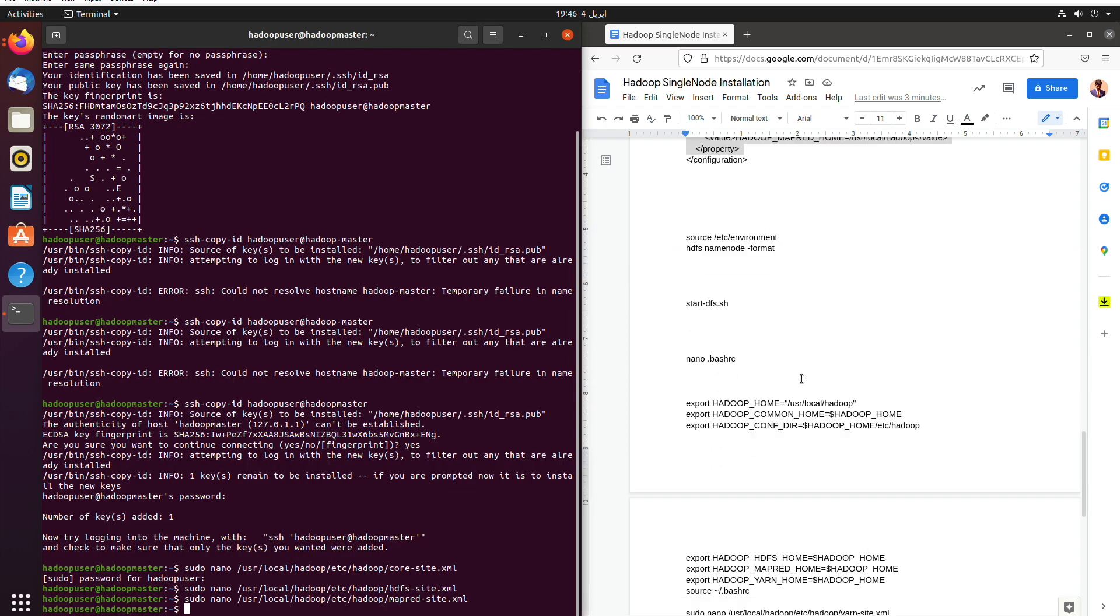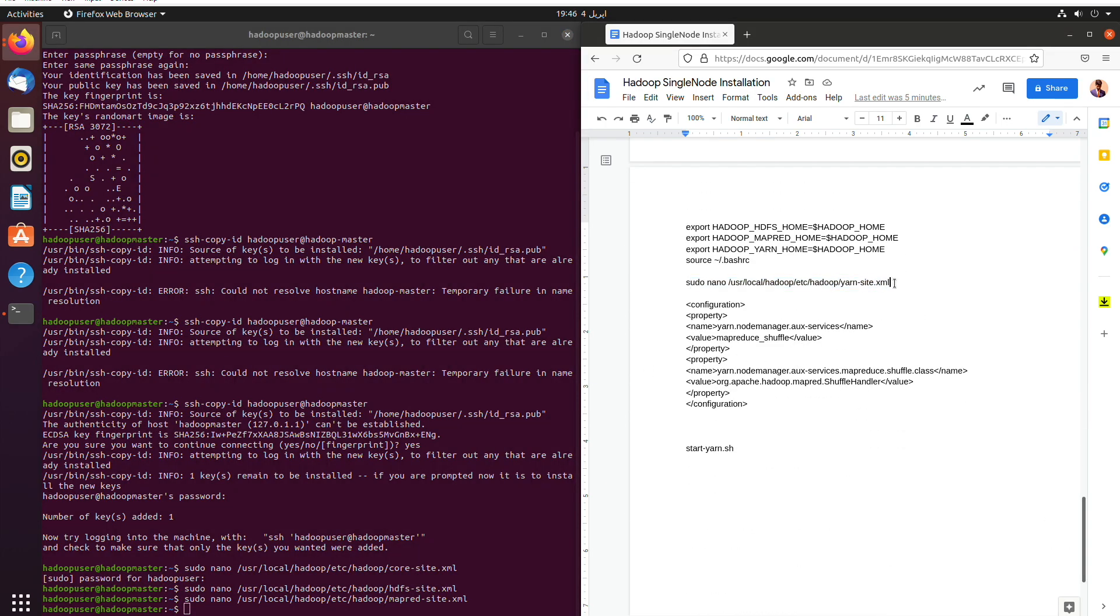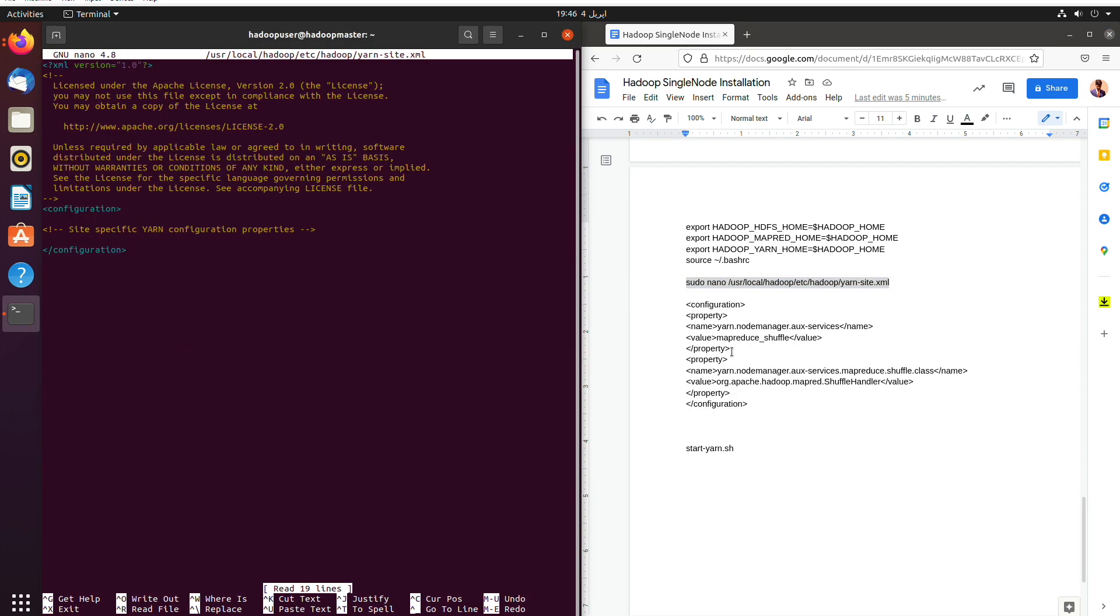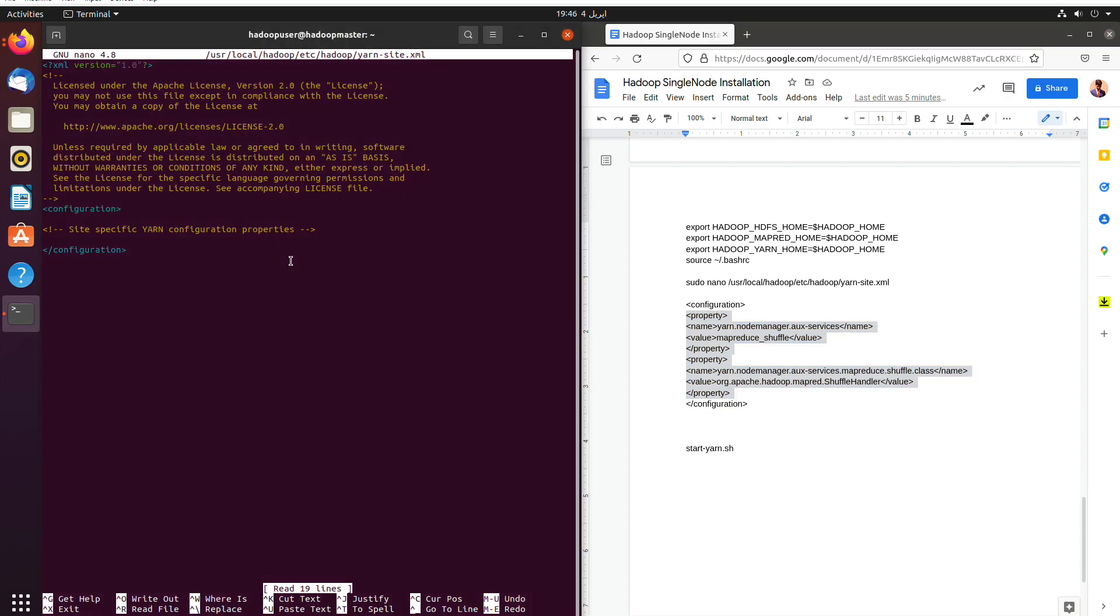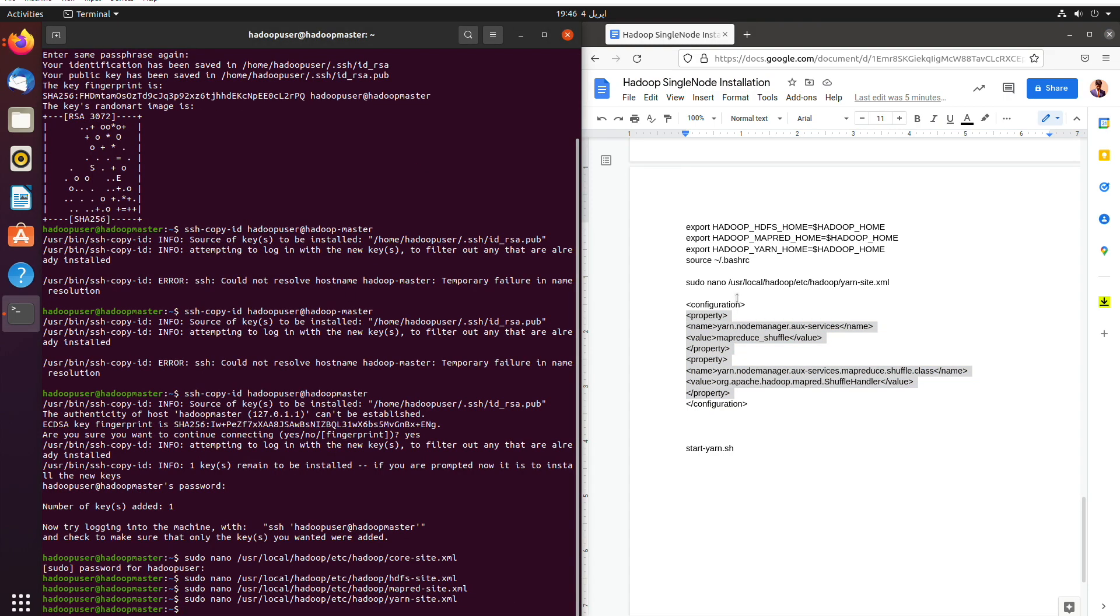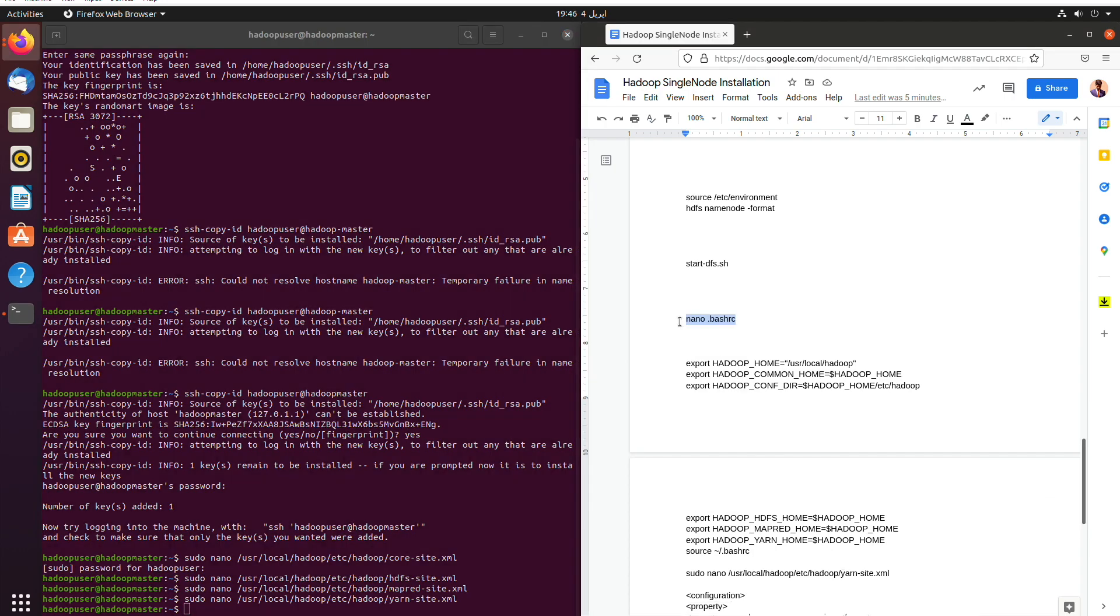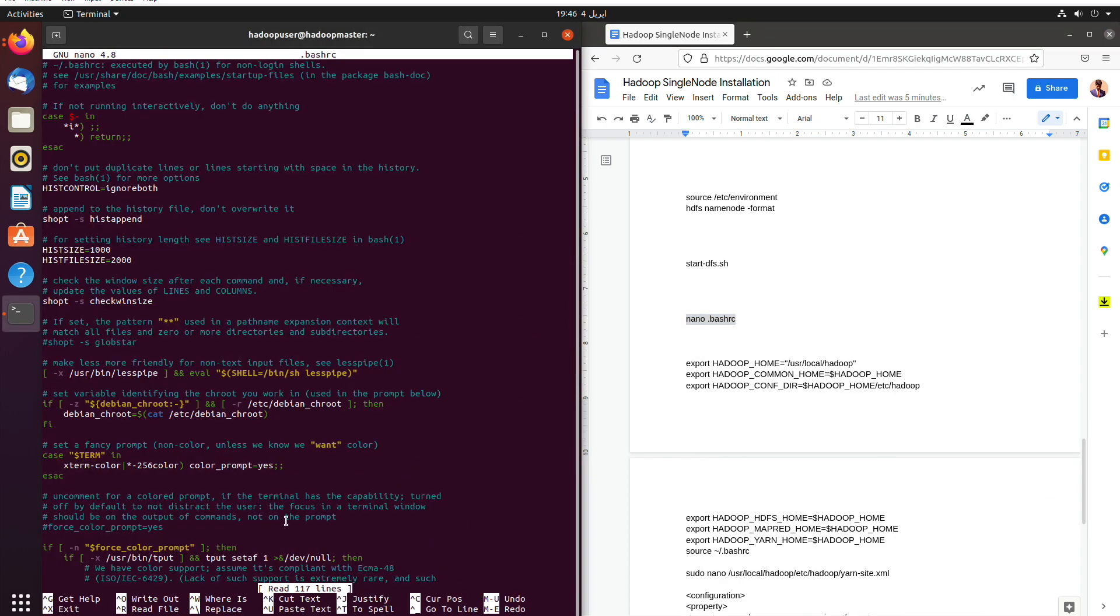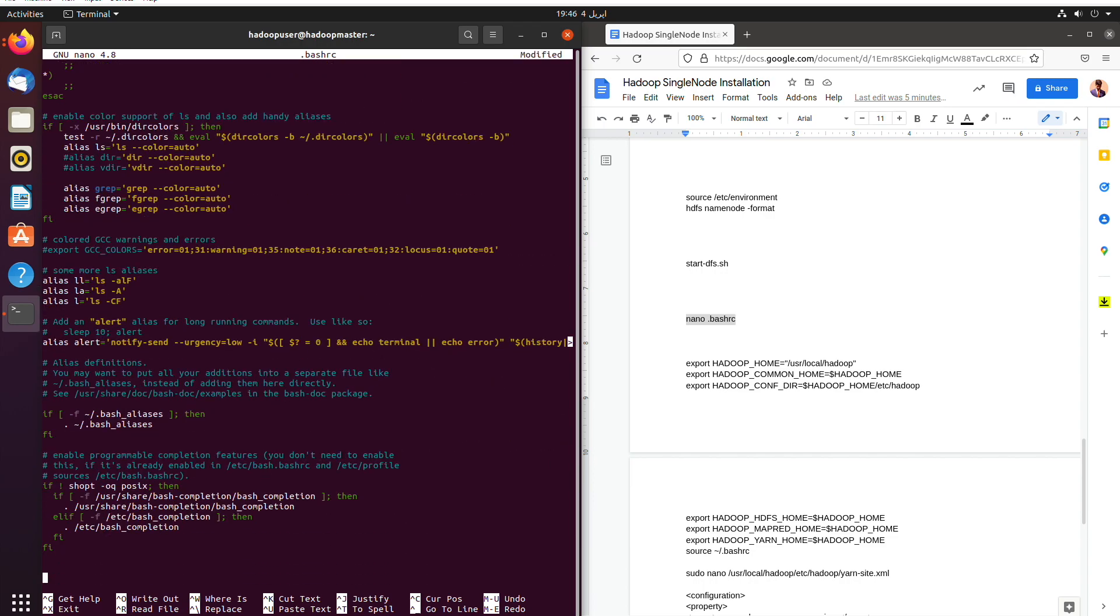So as we are going to open yarn site dot XML and we will paste the properties. Now we will actually open bash RC and then paste the Hadoop config, every command that we need.